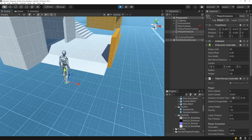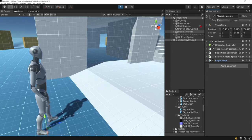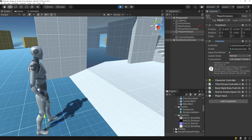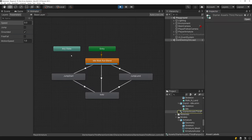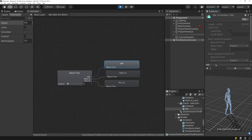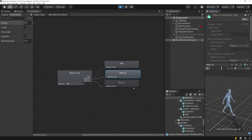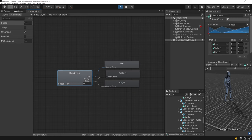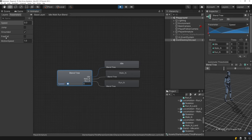If we jump into the character, we can start breaking down everything. Starting with the Animator component: it doesn't use root motion, update mode is set to Normal, and it uses a humanoid avatar. Opening the animation controller, there are four animation states. The first is an idle/walk/run blend tree with three animations blending based on the speed parameter. The parameters are: speed, jump, grounded, freefall, and motion speed.